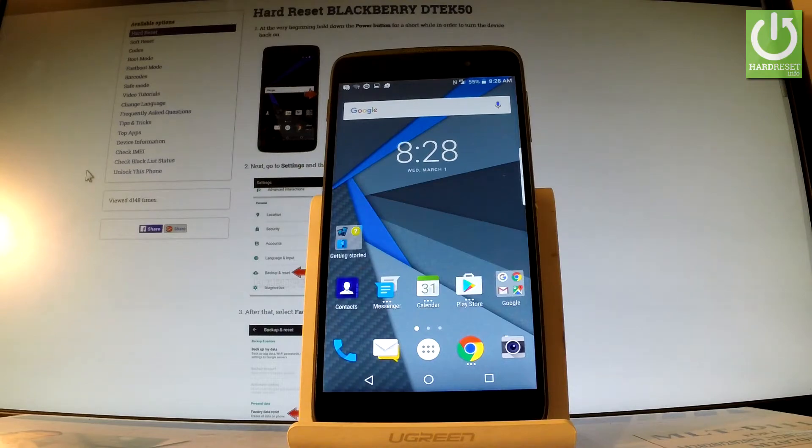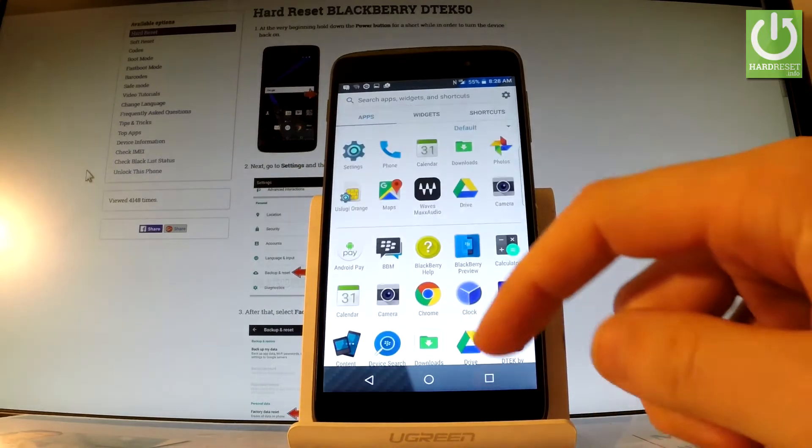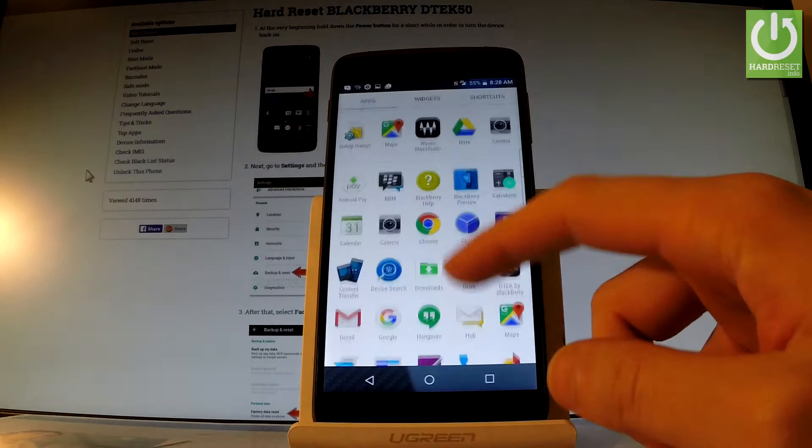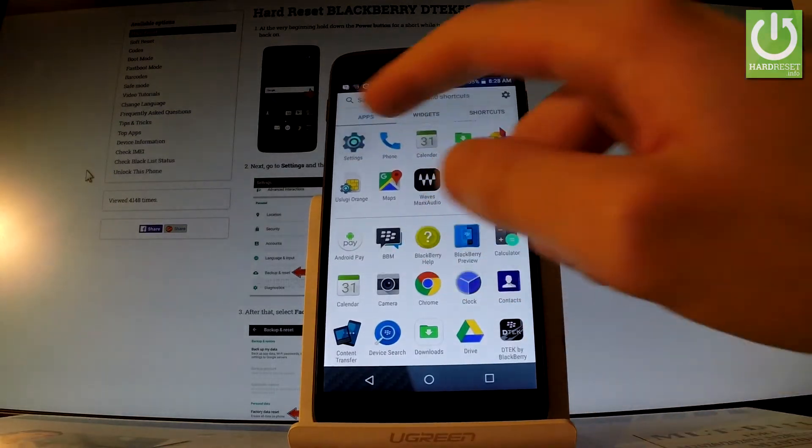So at the very beginning, let's start from the home screen. Let me tap the apps icon, find and select settings.